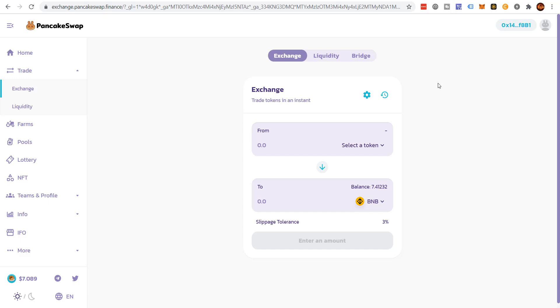PancakeSwap is awesome. I highly recommend you use it. If you're on the BSC platform, Binance Smart Chain platform.